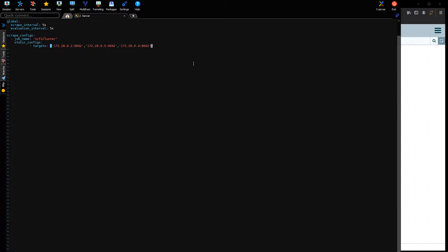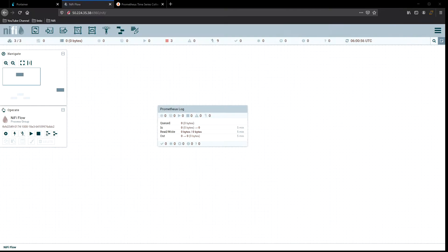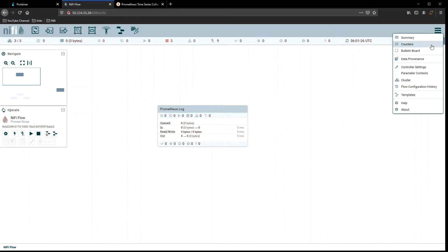That's all we need for that. All you have to do is get it running and start up your server. Then what you want to do is go ahead and set up Apache NiFi next. Back in NiFi, what we want to do is go up here to the menu and take a look at the controller settings.